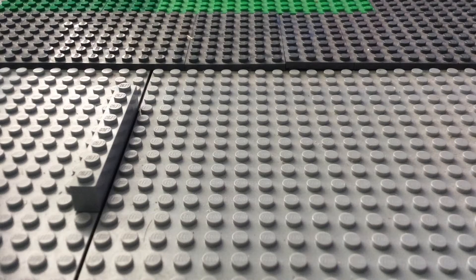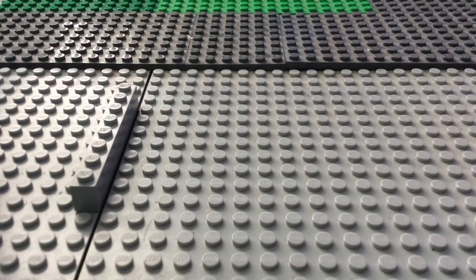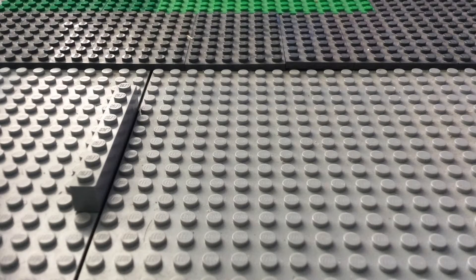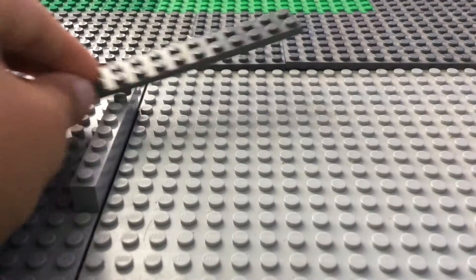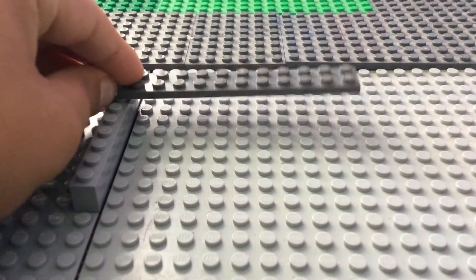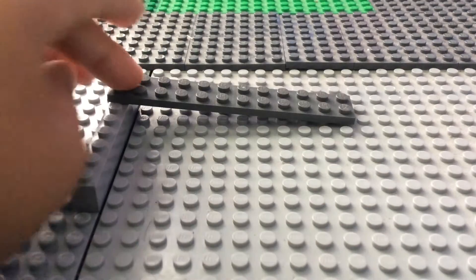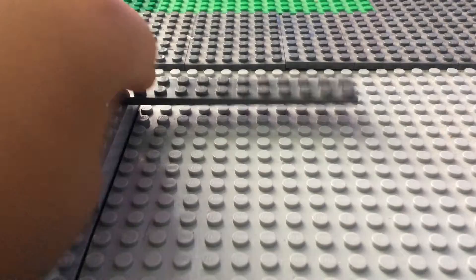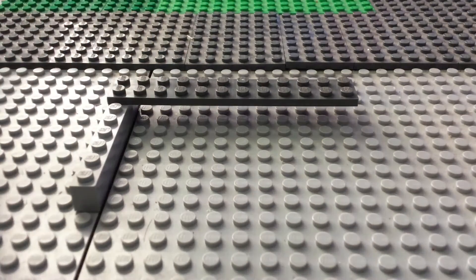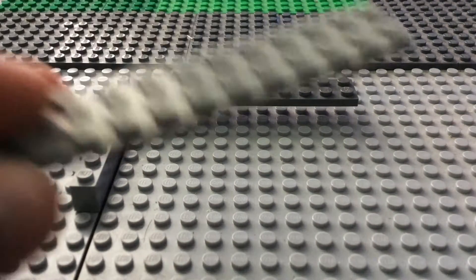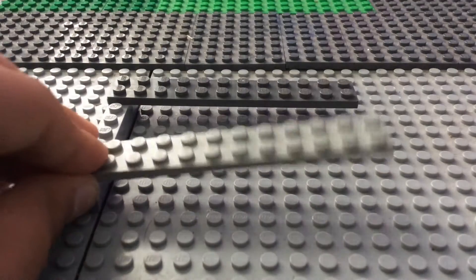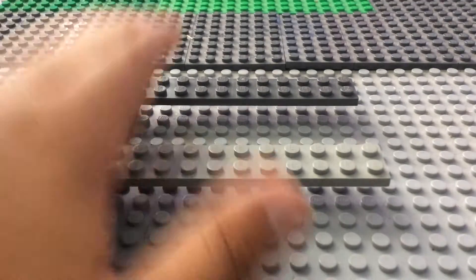Next, you're going to take a 2x12 plate, and you're going to stick it on the end here. This is actually just to make it easier. And you're going to take another 2x12 plate, stick it on the other side of that 1x8 brick.